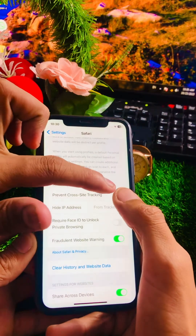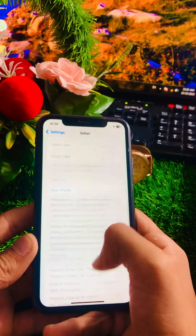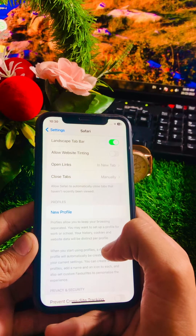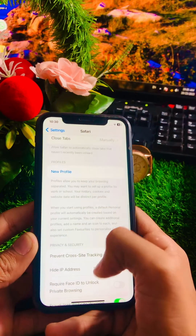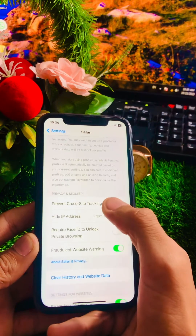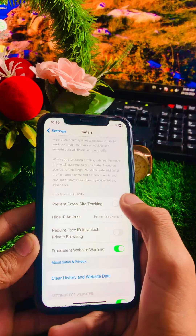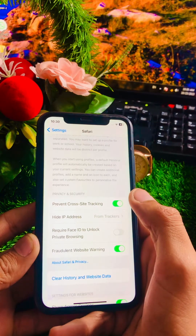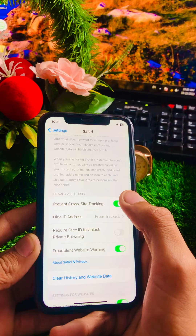When you turn on it, your cookies will be blocked. Scroll down and here you can see 'Prevent Cross-Site Tracking'. You have to simply tap on the toggle option, and once you tap on the toggle option, your cookies will be blocked.